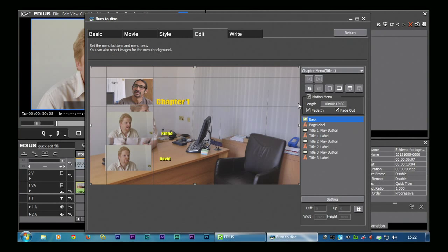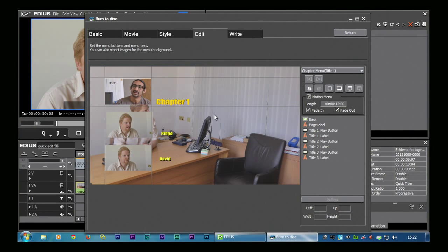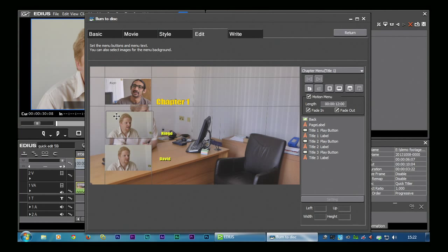It's possible to customise your menus a lot, make motion menus, and put music in the background. Unfortunately it's not possible to save your own templates. You're not as free with disc writing inside EDIUS as you are in, say, Adobe Encore or Sony DVD Architect, which let you do subtitles, different audio tracks, and completely customisable buttons — but you can do probably nearly everything you want to do with EDIUS disc writing anyway.